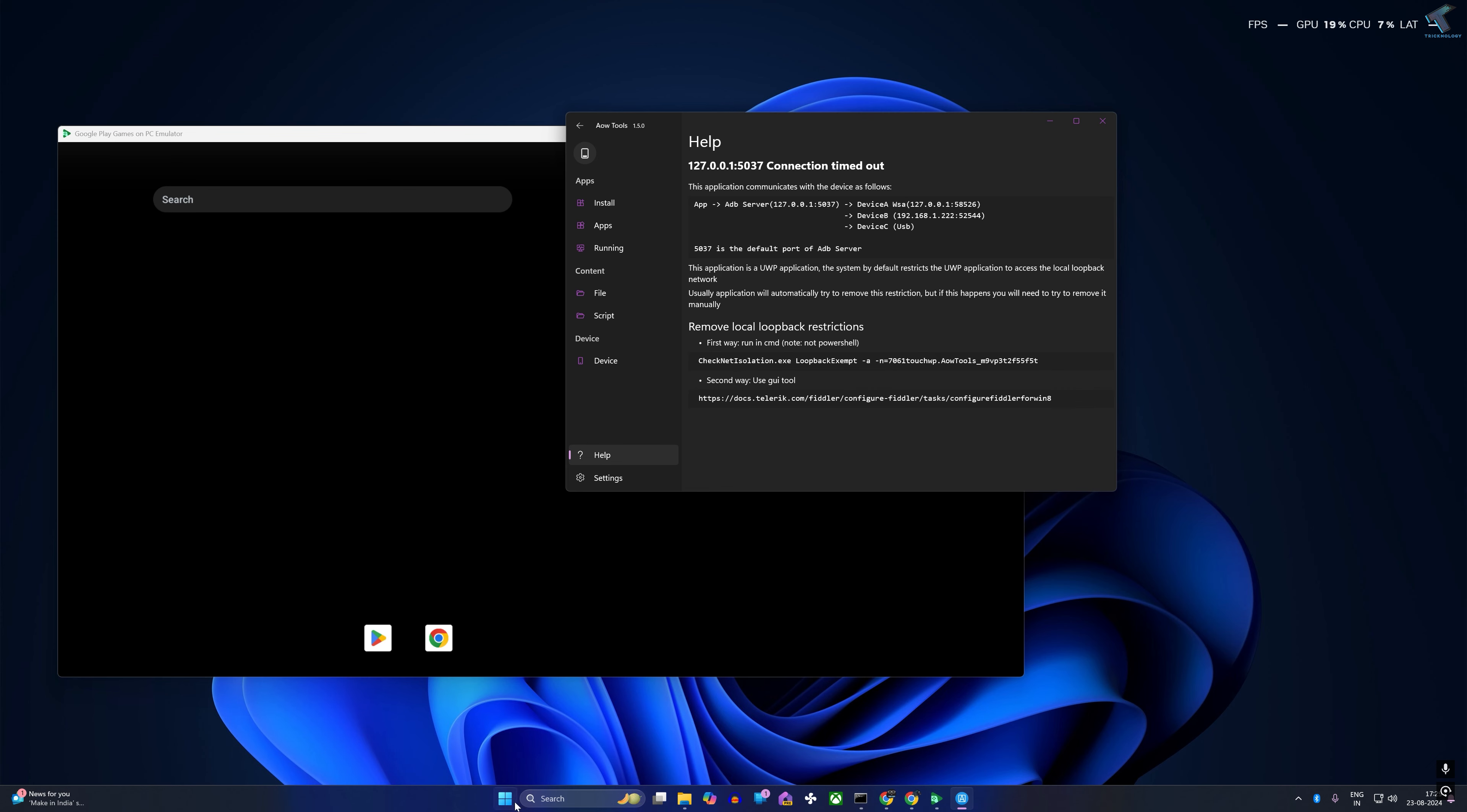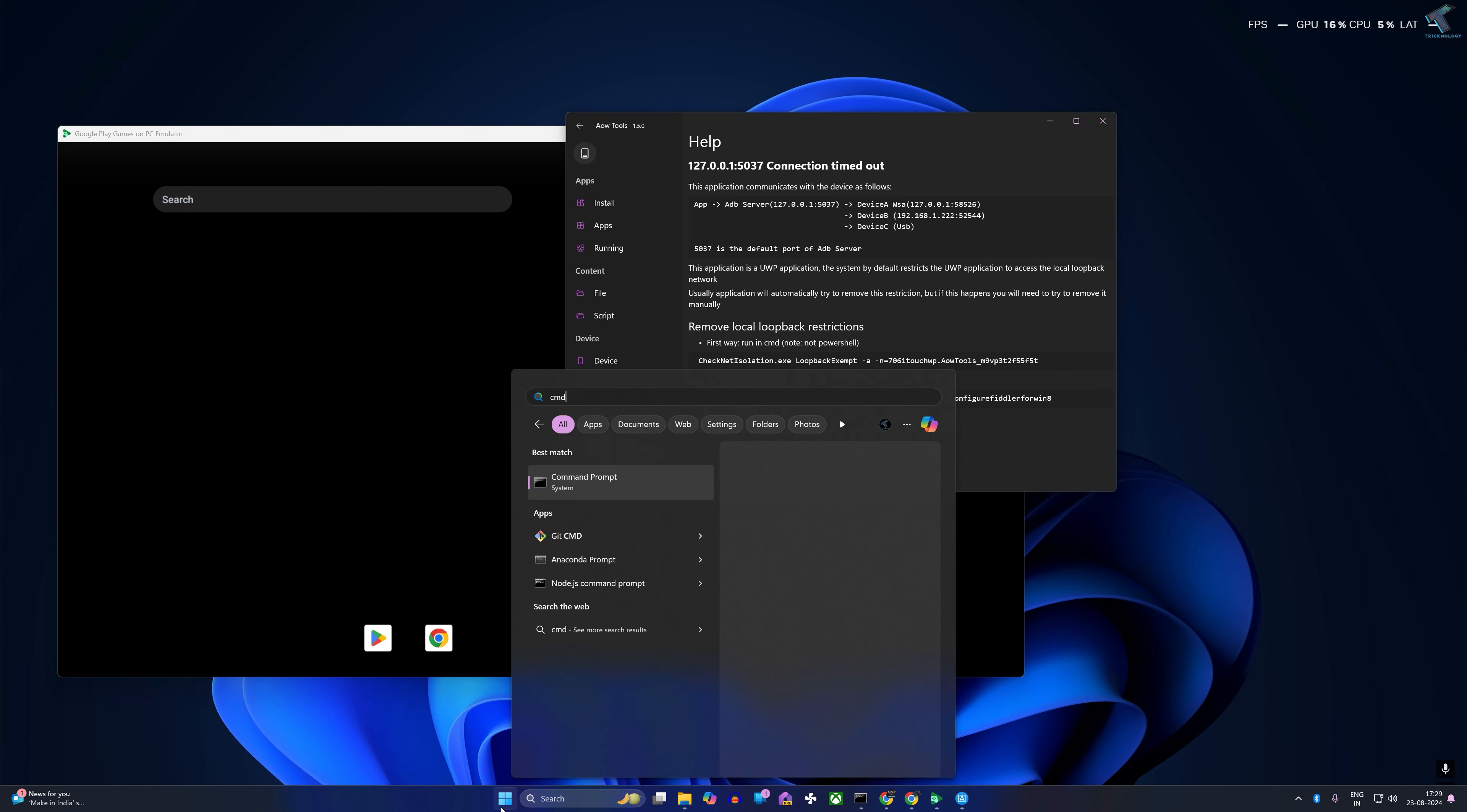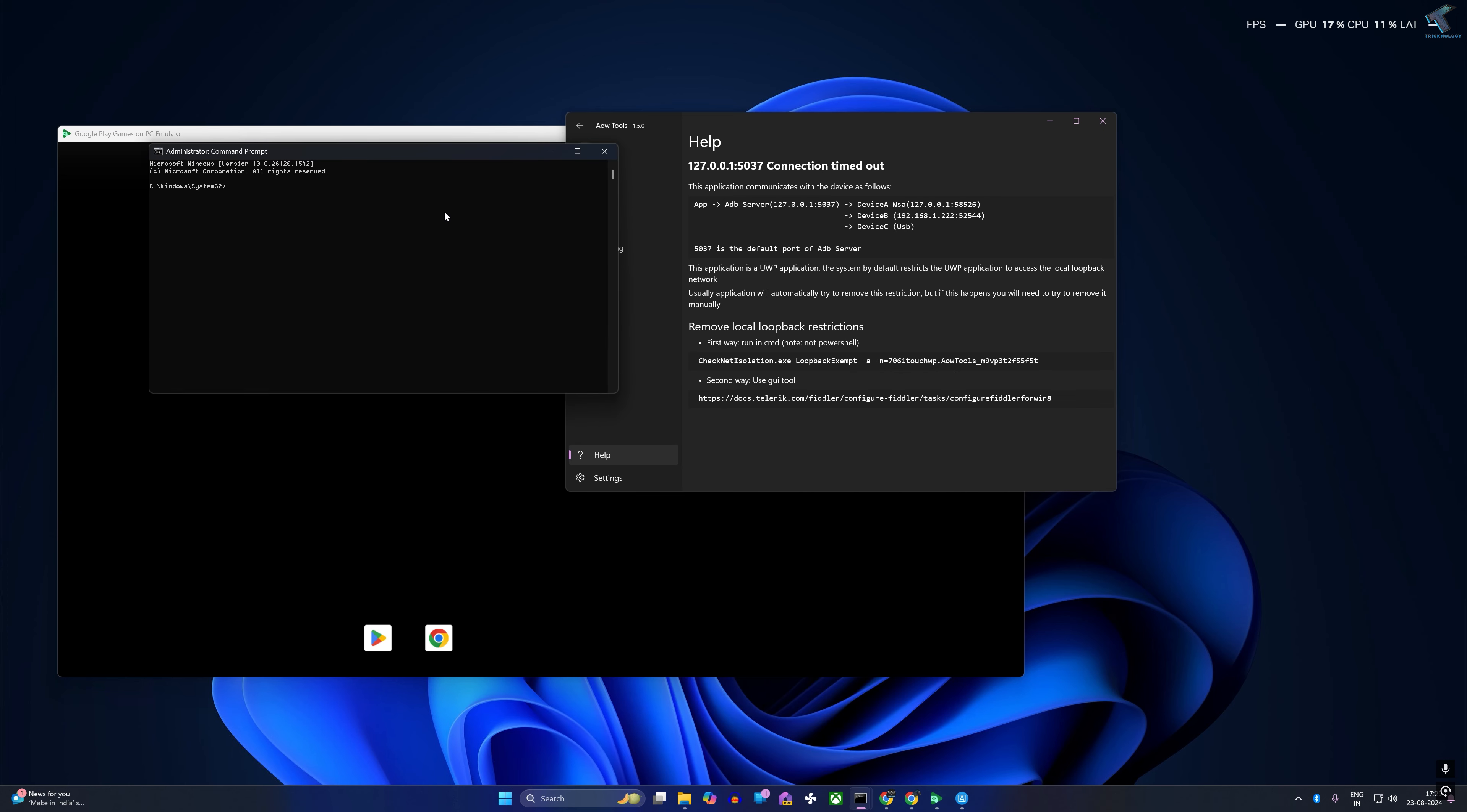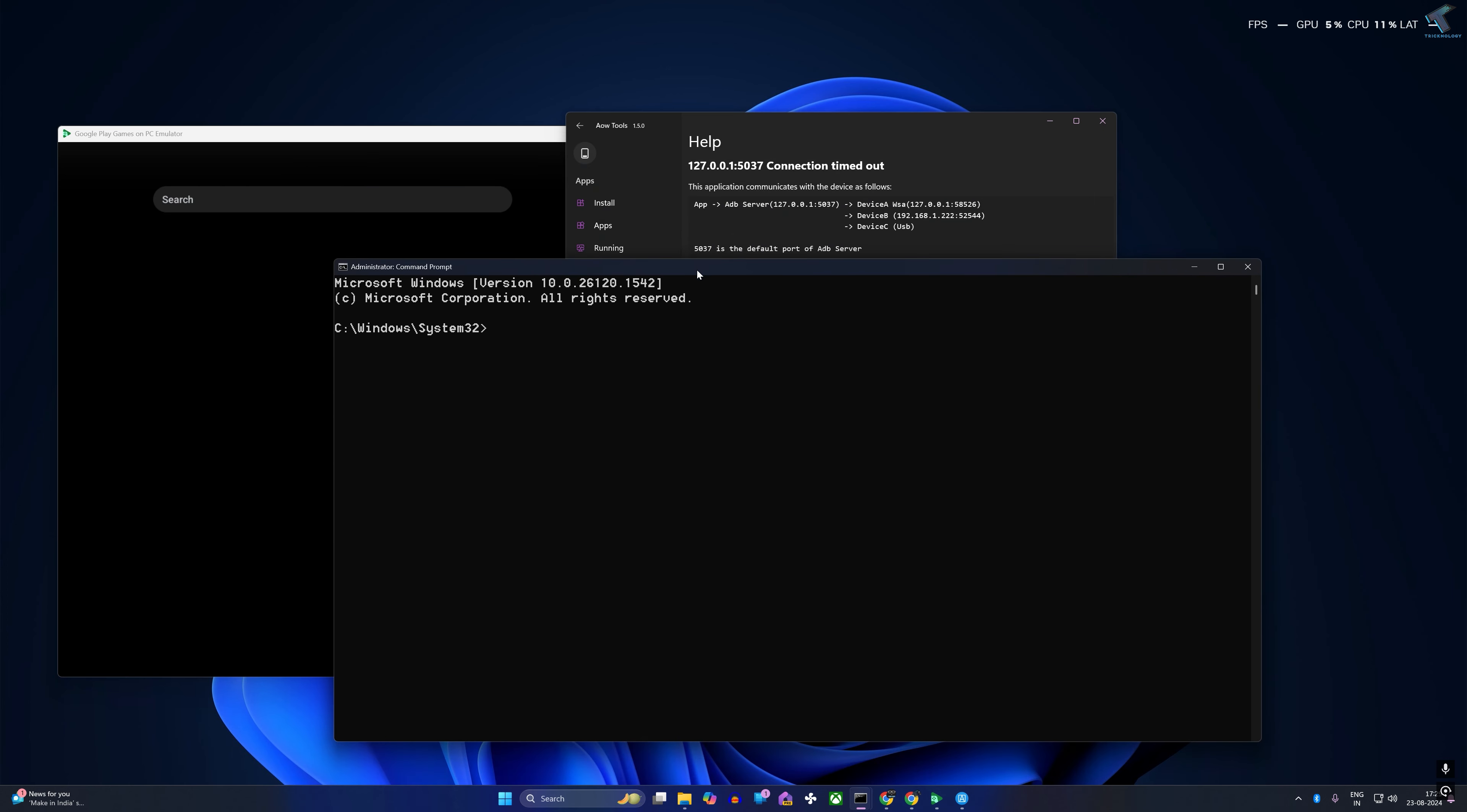Open CMD, right-click on Command Prompt and click on Run as Administrator. After that, copy-paste that command and press Enter.